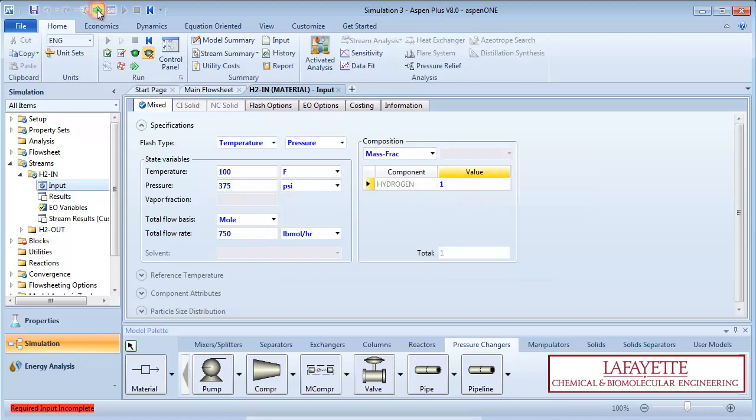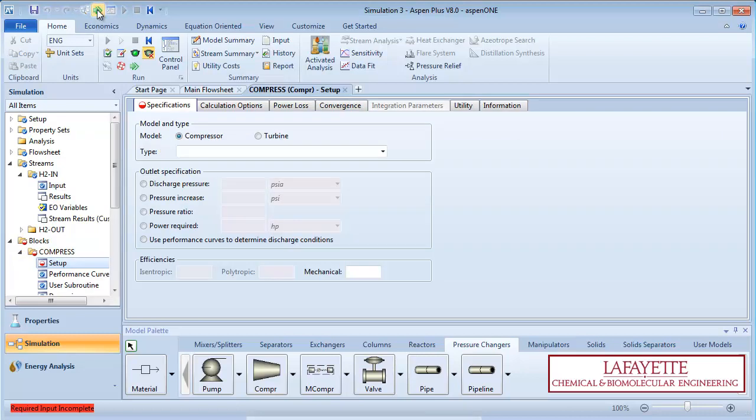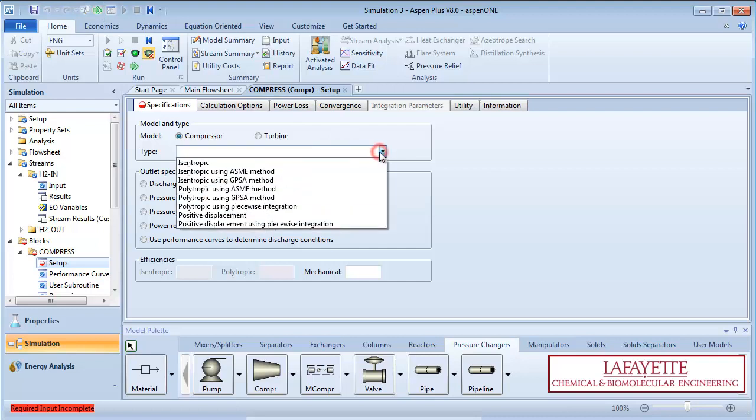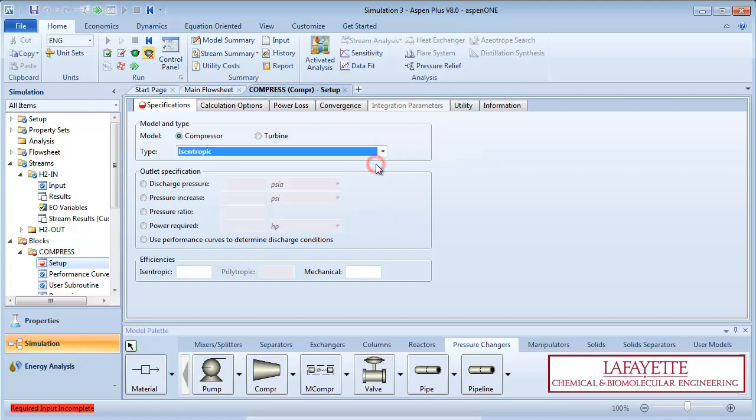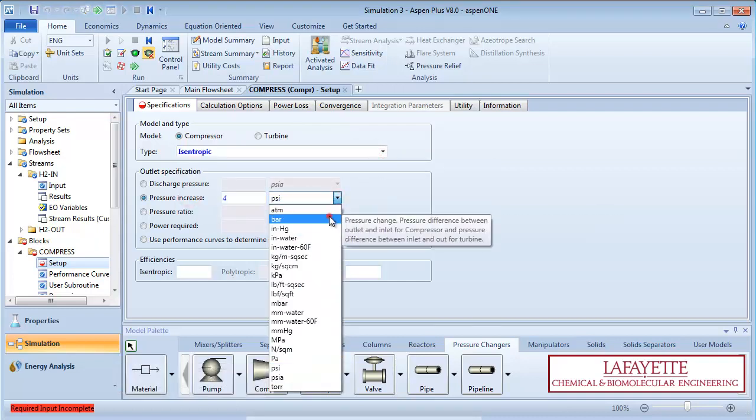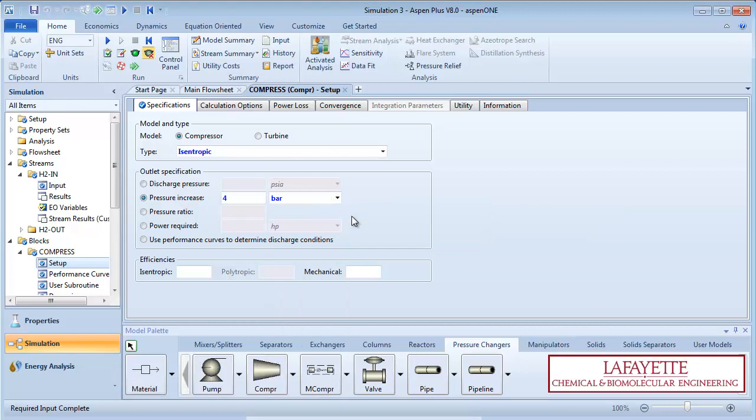Click on the green next arrow to enter information about the compressor. Choose the type as isentropic with a 4 bar pressure change. For this simulation, we will neglect the efficiencies.